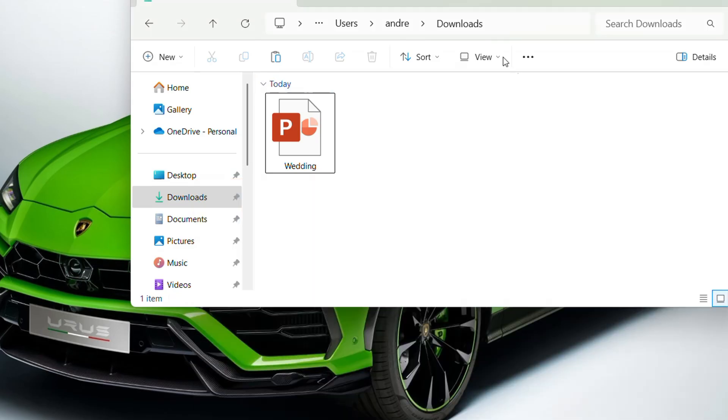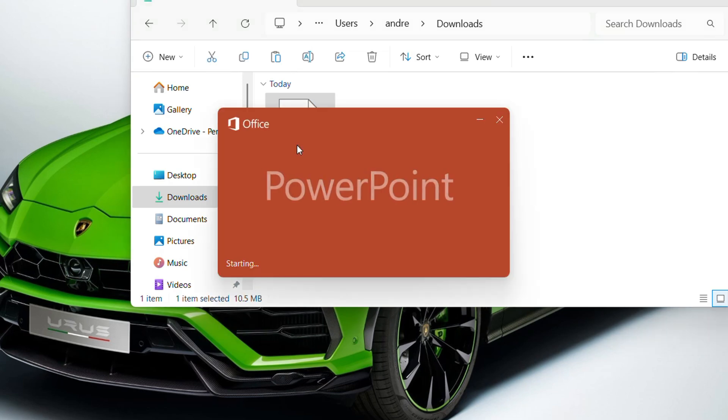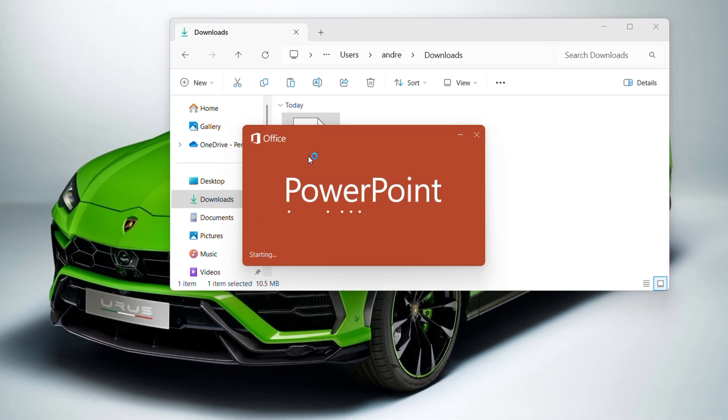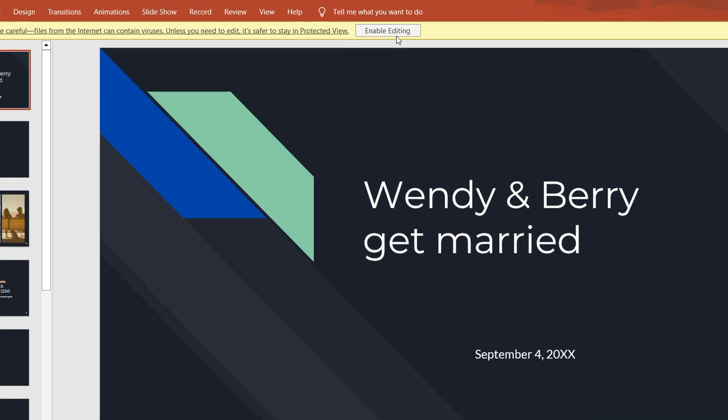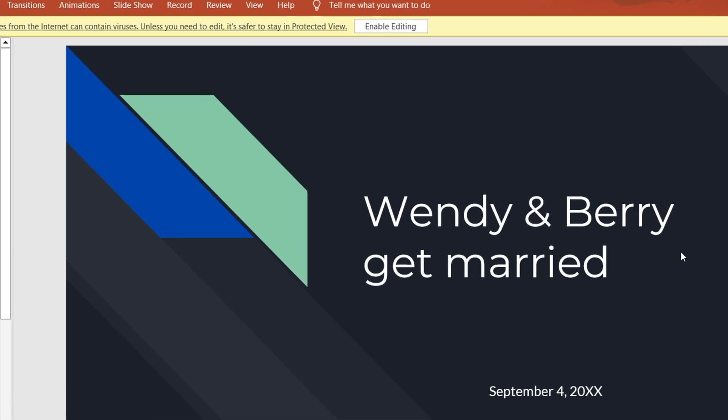Let me go ahead and minimize this window. All you have to do is simply open up that PowerPoint presentation on your computer, and you want to put it into editing mode, so you want to enable editing right here.